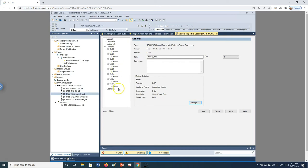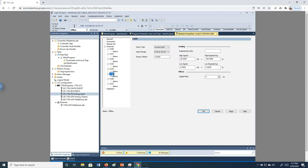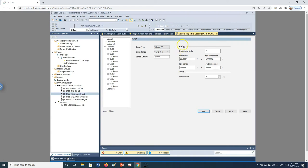We're going to look at channel 5 because on this PLC I know I've got 0 to 10 volts coming in on that channel. Clicking channel 5 brings up a configuration screen. The first thing it asks is what signal you have — it's defaulted to 0 to 20 milliamps, so I want to change that to volts and then select 0 to 10 volts.